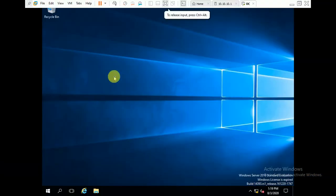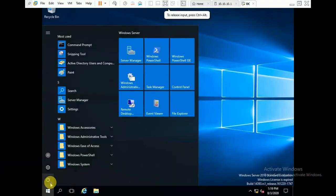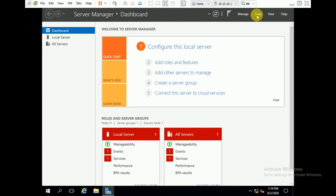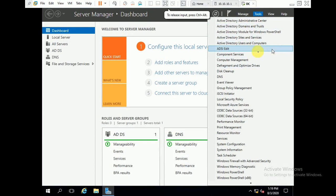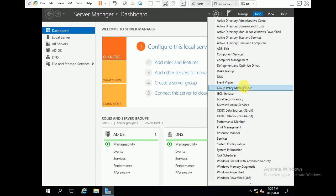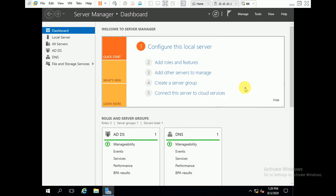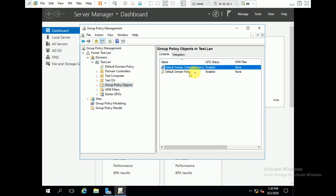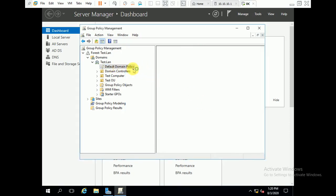Now I am going to show you. Let's open Group Policy Management. This is my Windows Server 2016, but this will be applicable for all versions like Windows 2008, 2012, or 2016. Here you can see there are two Group Policy Objects: Default Domain Controllers Policy and Default Domain Policy, and both are enabled.